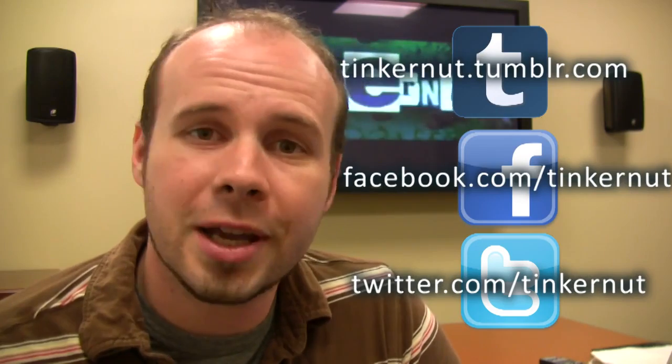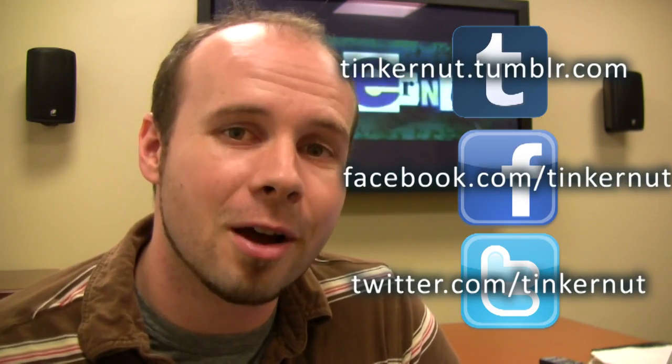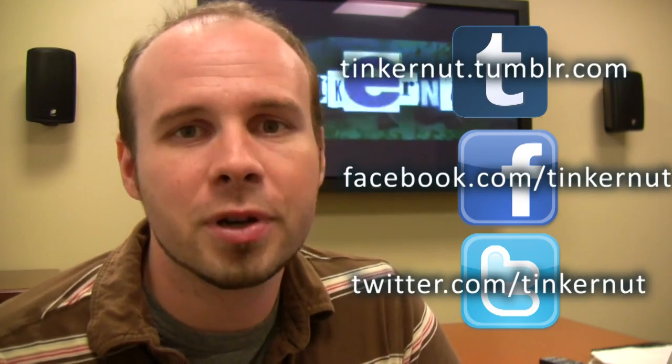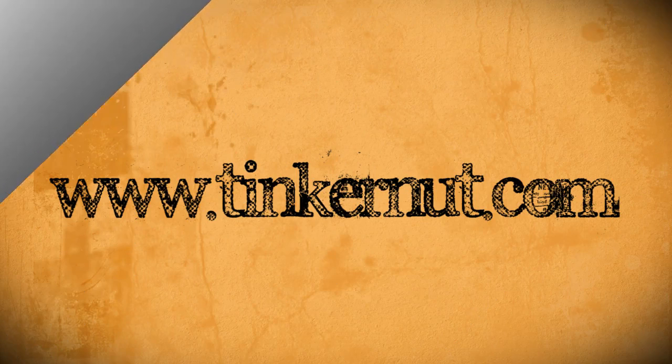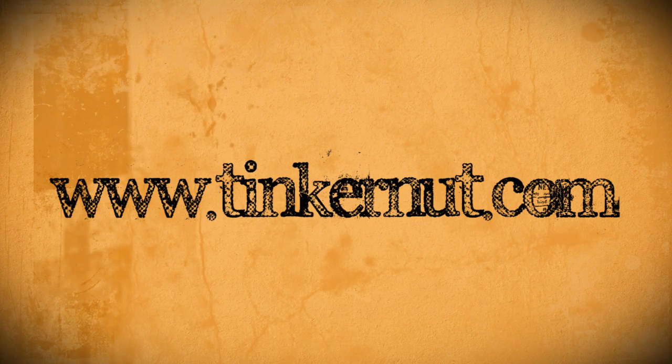Alright, be sure to check out Tinkernut.com on Facebook, Tumblr, and Twitter. That's it for this tutorial. For more, go to Tinkernut.com.